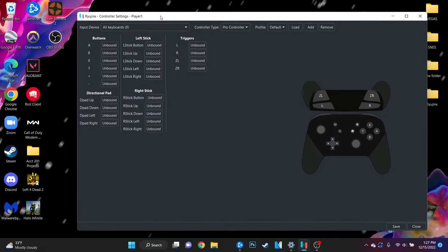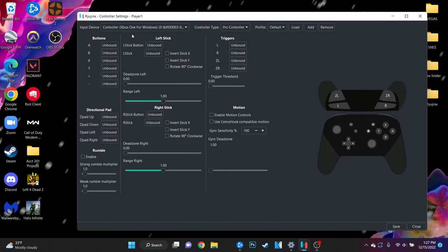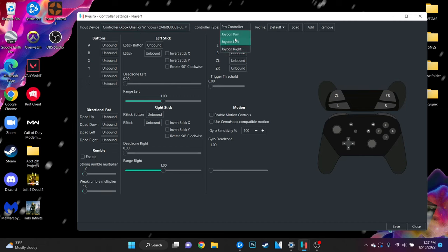In the top left corner select your input device from the list. Mine is going to be this Xbox controller. At the top of the window you can select what controller type you're going to be using which for most people is going to be pro controller.